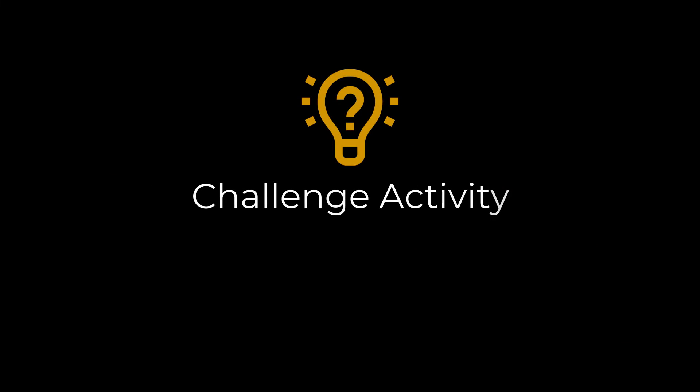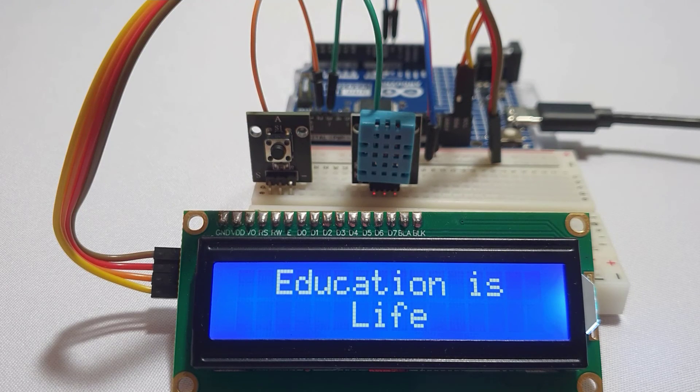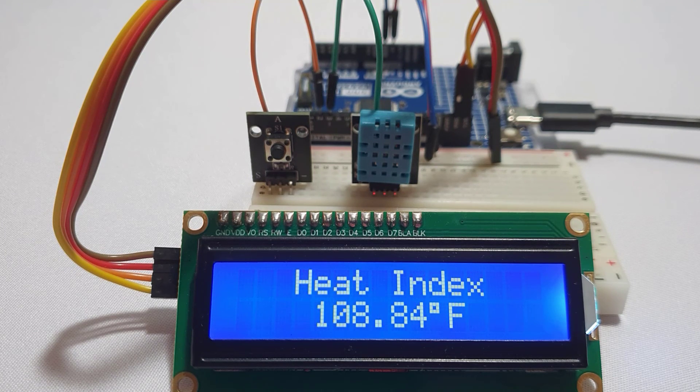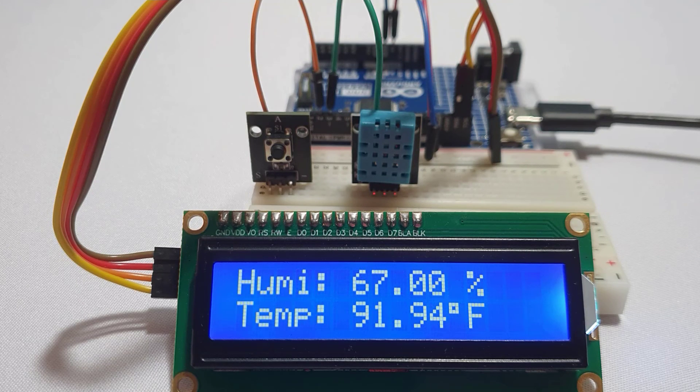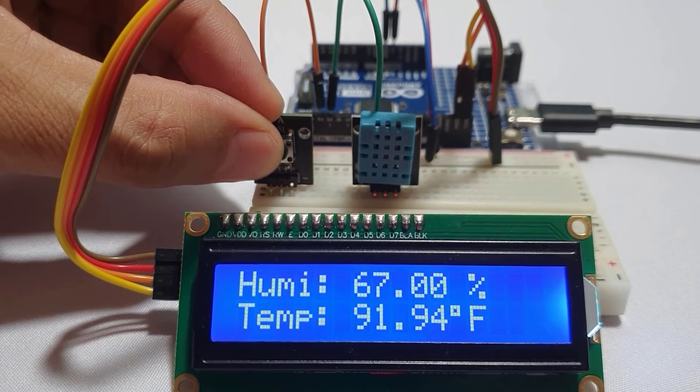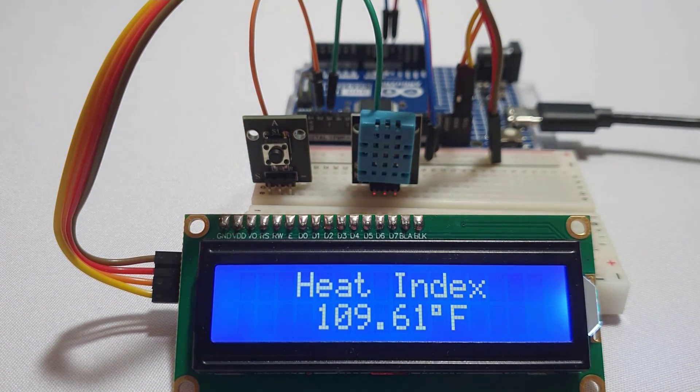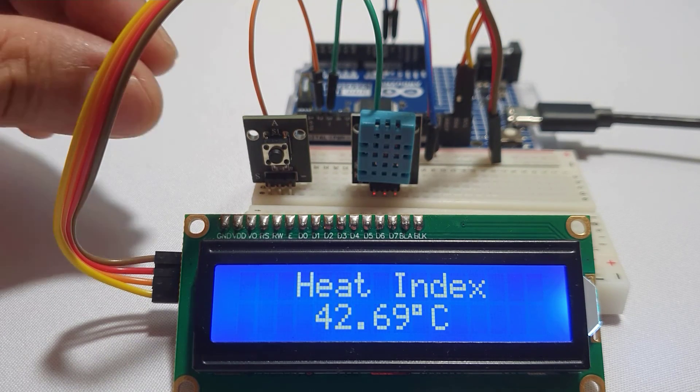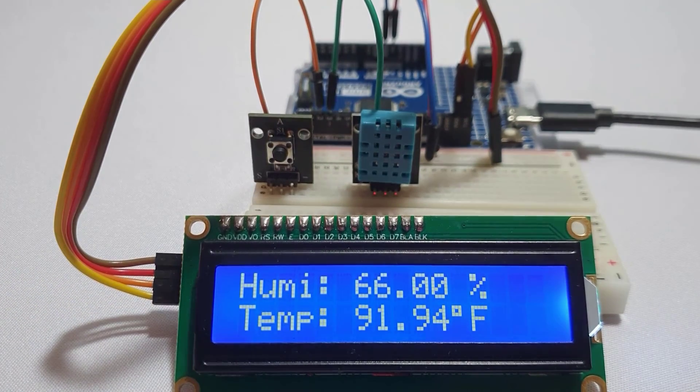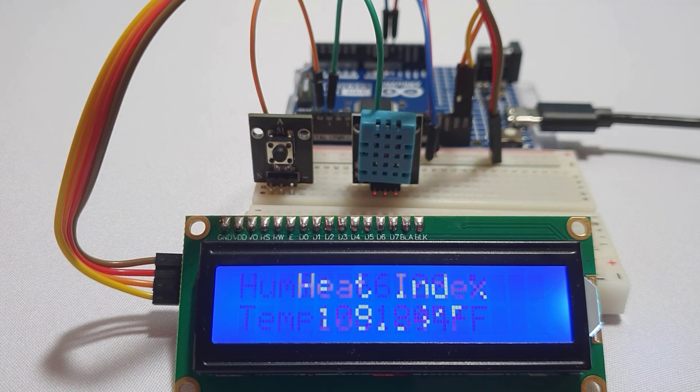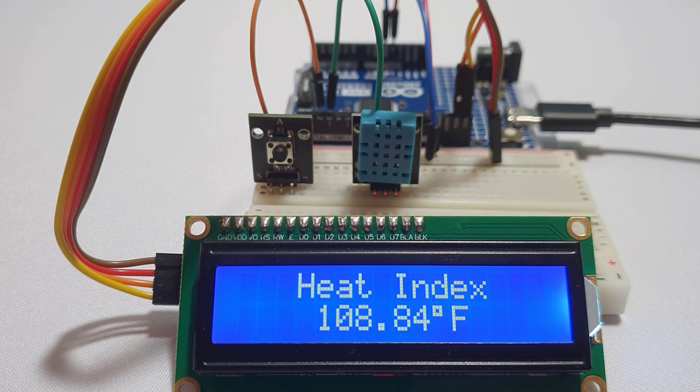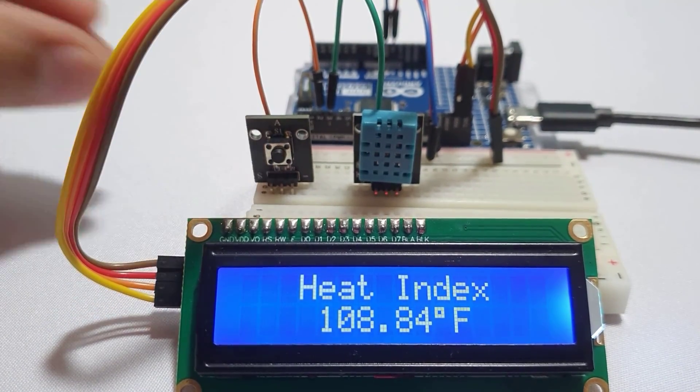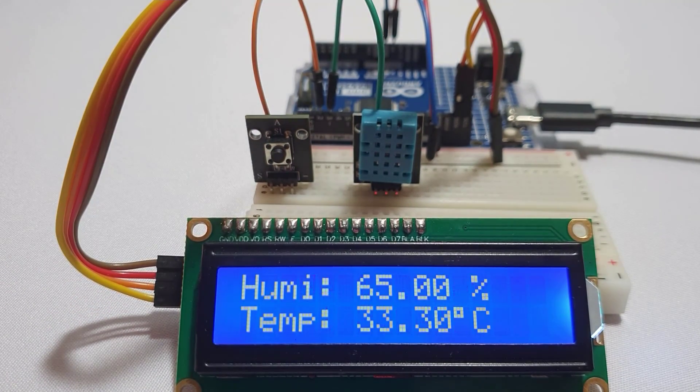For your challenge activity, try to improve this project by adding a button. As you can observe, the output is almost similar to what we have accomplished so far. However, when we press this button, the units of measure used for the temperature and heat index readings change from the default degrees Fahrenheit to degrees Celsius. And then, the next time we press the button, the units of measure change again back to degrees Fahrenheit. Pressing this button simply cycles through these two units of measure. To continuously improve your skills from the previous lesson, you can implement either by using debouncing or by hardware interrupt.